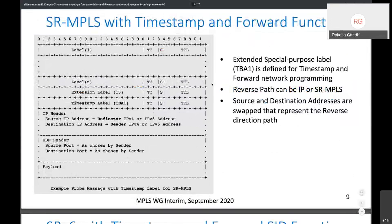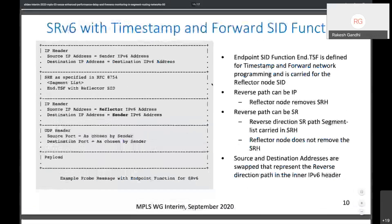For SRMPLS, this is achieved using a special purpose timestamp label for timestamp-and-forward network programming. The inner IP header addresses are swapped, so the packet comes back to the source once the MPLS header is removed by the reflector node. For SRV6, the idea is very similar — an endpoint function is defined that does timestamp-and-forward, and the reverse path can be IP (in which case the SRH is removed) or the reverse path can be SR, in which case the packet is sent back with the remaining segment list.